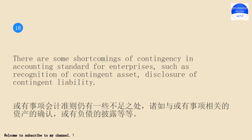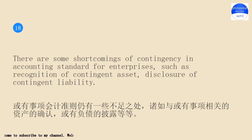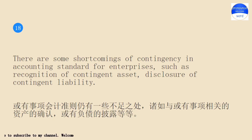There are some shortcomings of contingency in accounting standard for enterprises, such as recognition of contingent asset, disclosure of contingent liability.